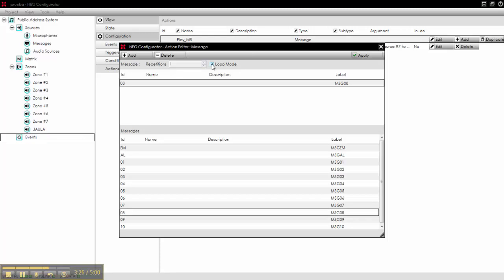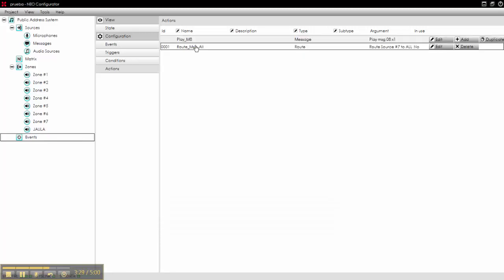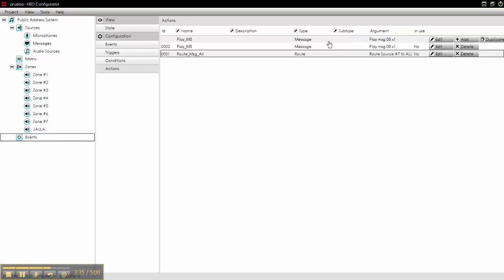We don't want it in loop mode, so we apply. And we select this and we add it. We have now two actions in the system.